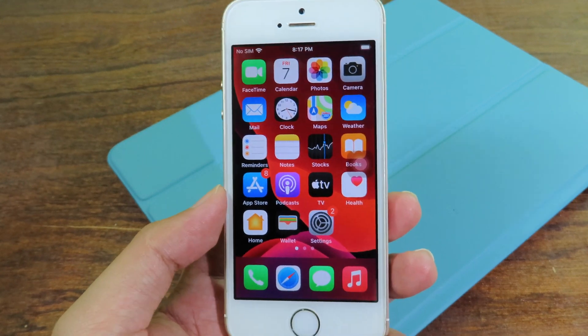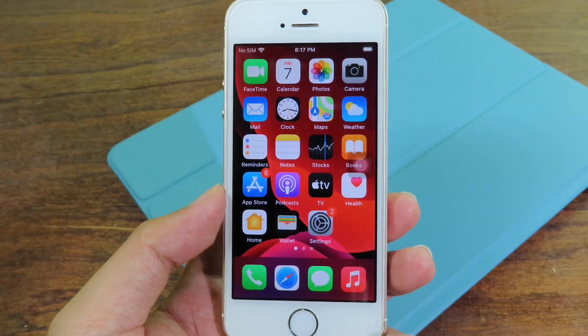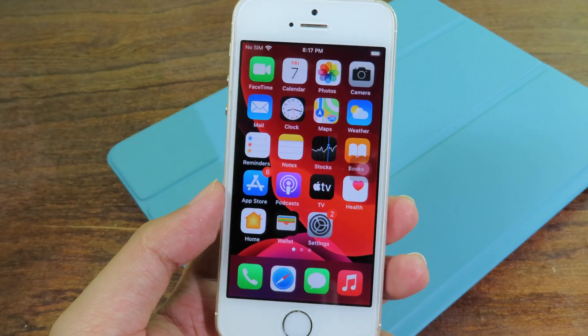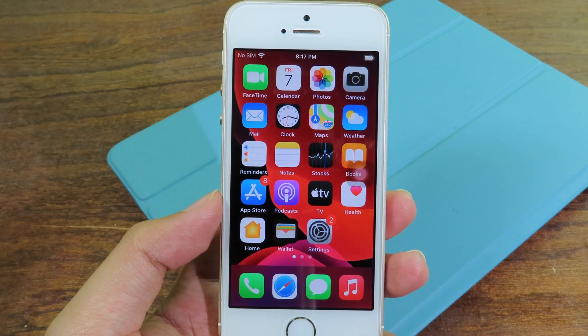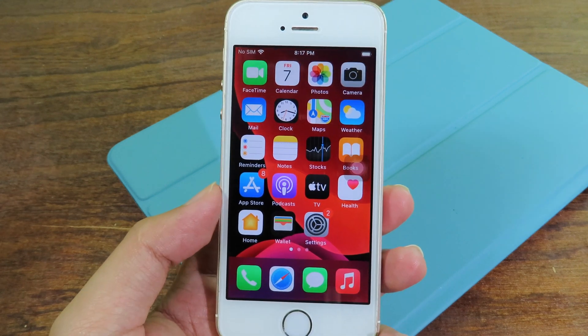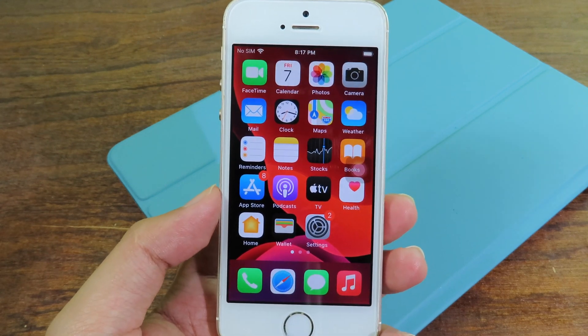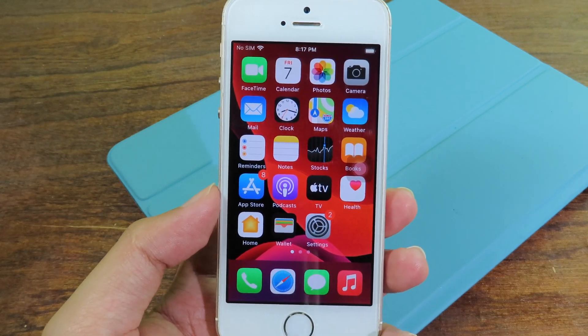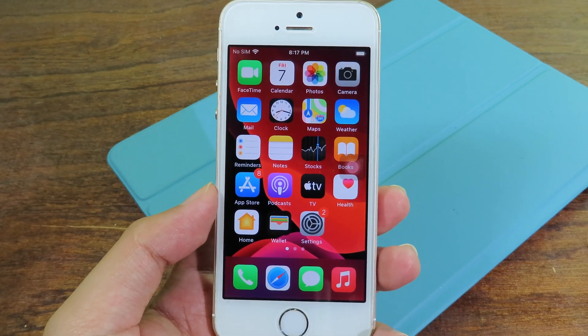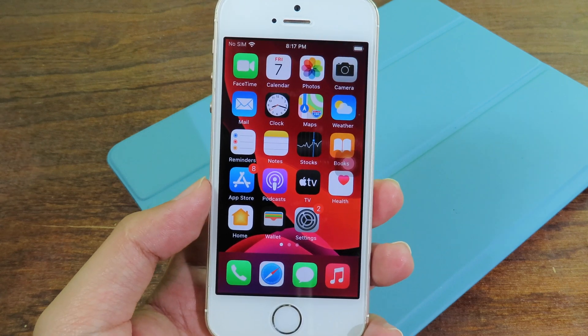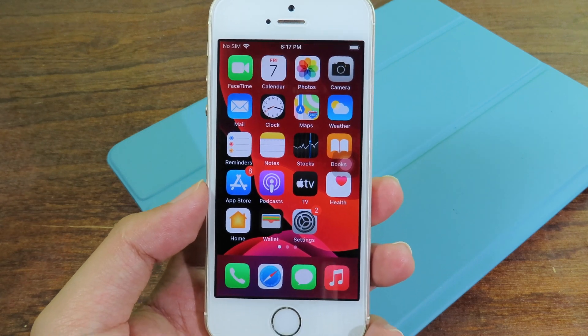Hello, welcome back. Today I have a video on iOS 14 — I'd like to share my top 5 widget apps that support iOS 14, so you can add the widget from each app into your home screen.